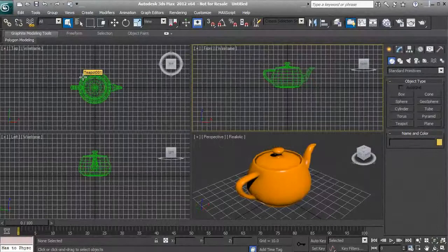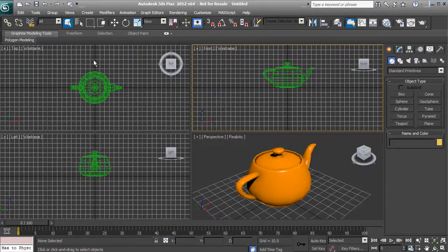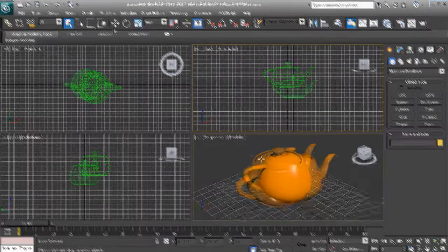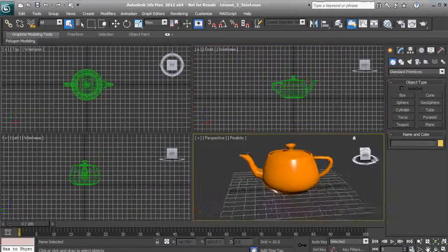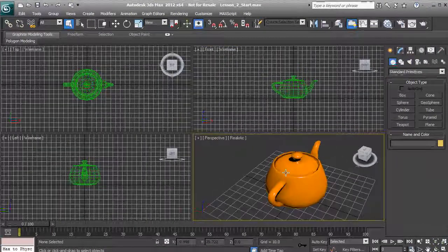My name is Josh and I'll be teaching you the essential workflows, terms, and techniques to help you get started with 3ds Max.